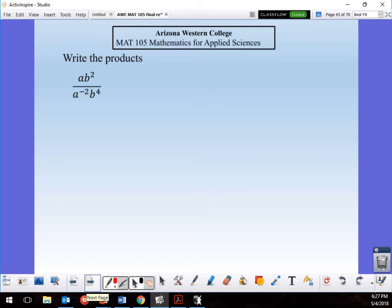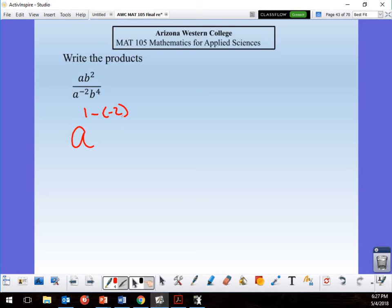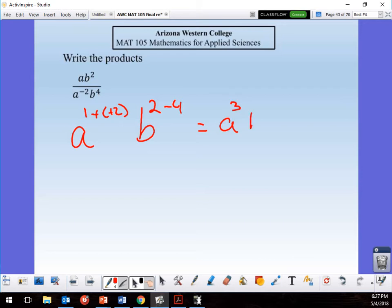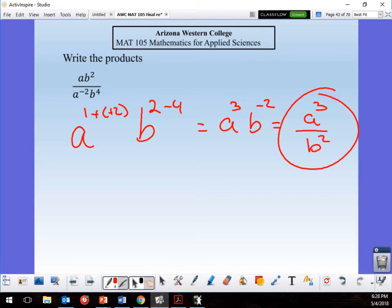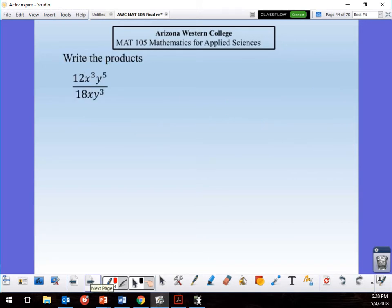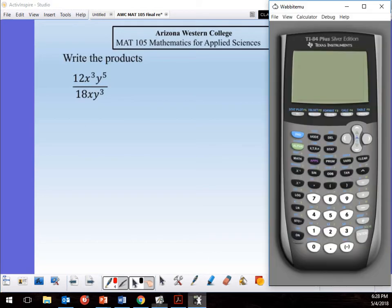Same thing but with two variables together — a's with a's, b's with b's. For a: exponent is 1 − (−2), but I'm subtracting a negative so that becomes +3, giving a³. For b: 2 − 4 = −2, so the negative exponent moves to the bottom, giving a³ over b².